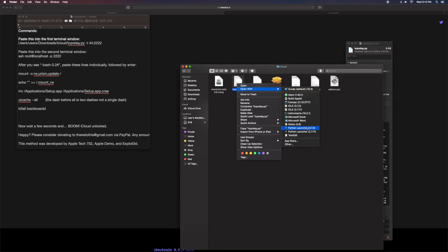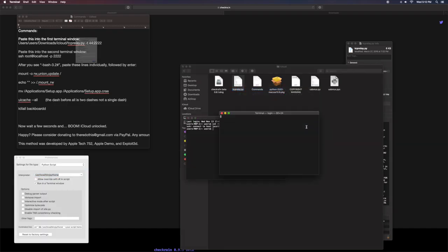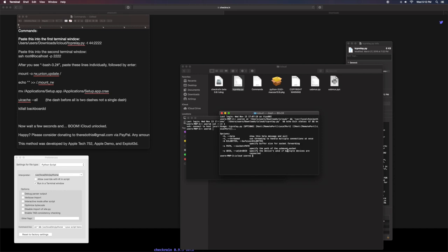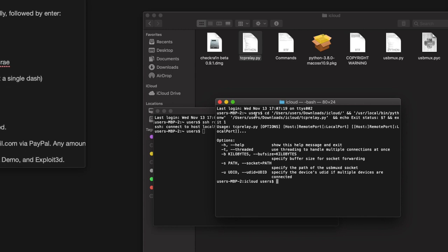So I'm going to go ahead and click Python launcher. And as you can see, I get a ton of different pop-ups and I eventually do get this pop-up right here. So what you want to do at this point,